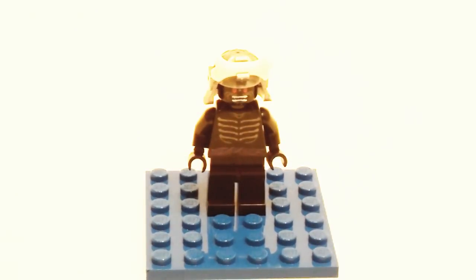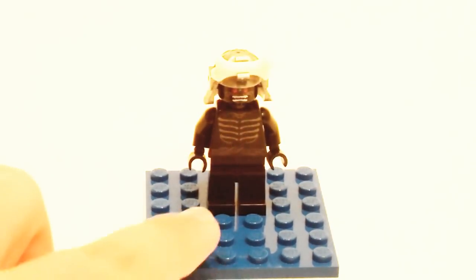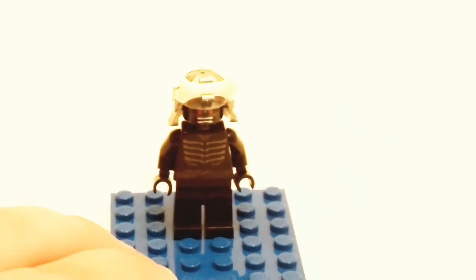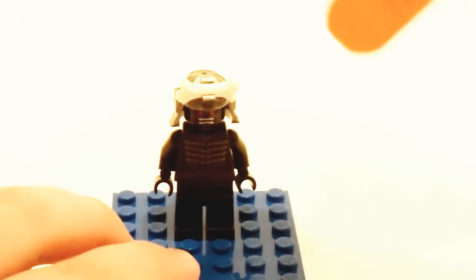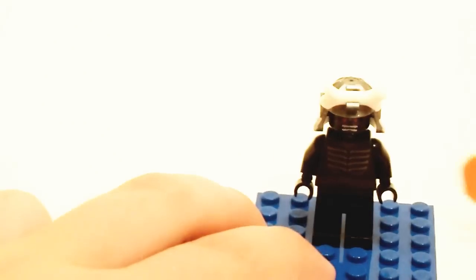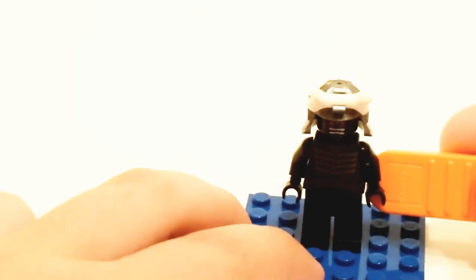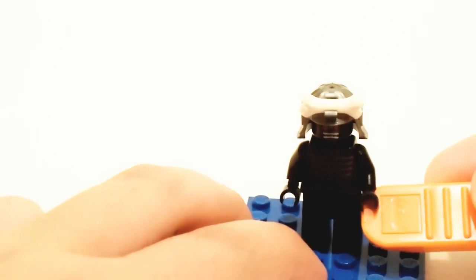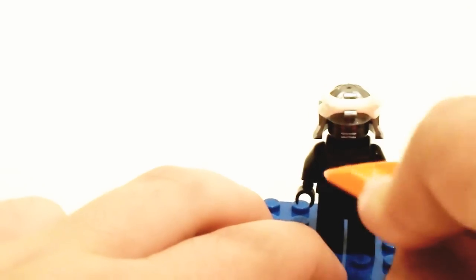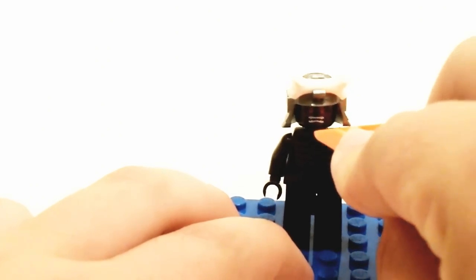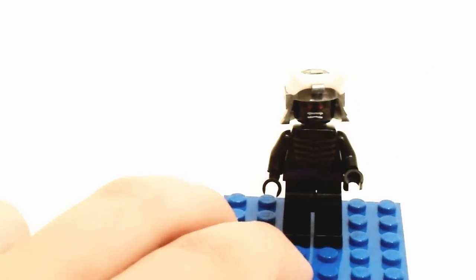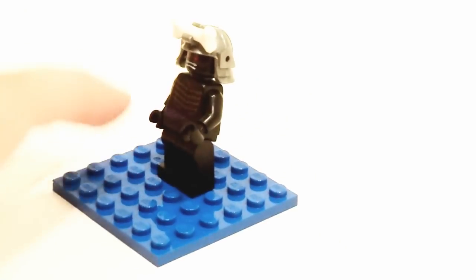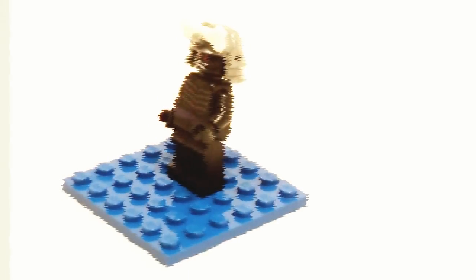One last, and kind of cool use for a brick separator, is that you can use it to pose figures when you don't have enough space in your display. So you can use the brick separator to physically move them into their poses, like so.